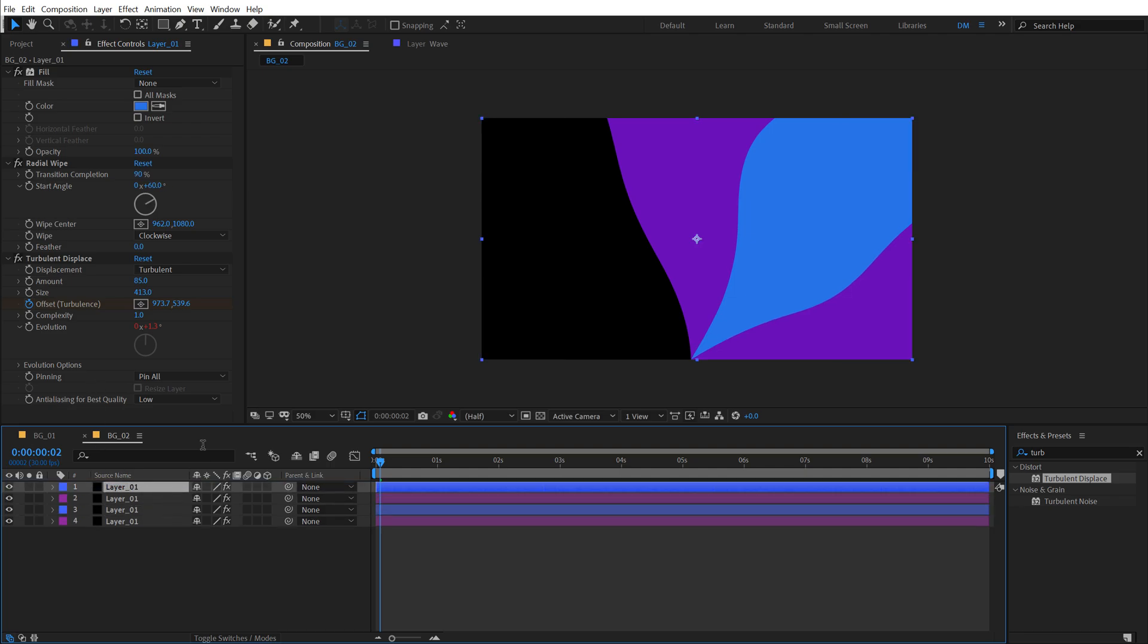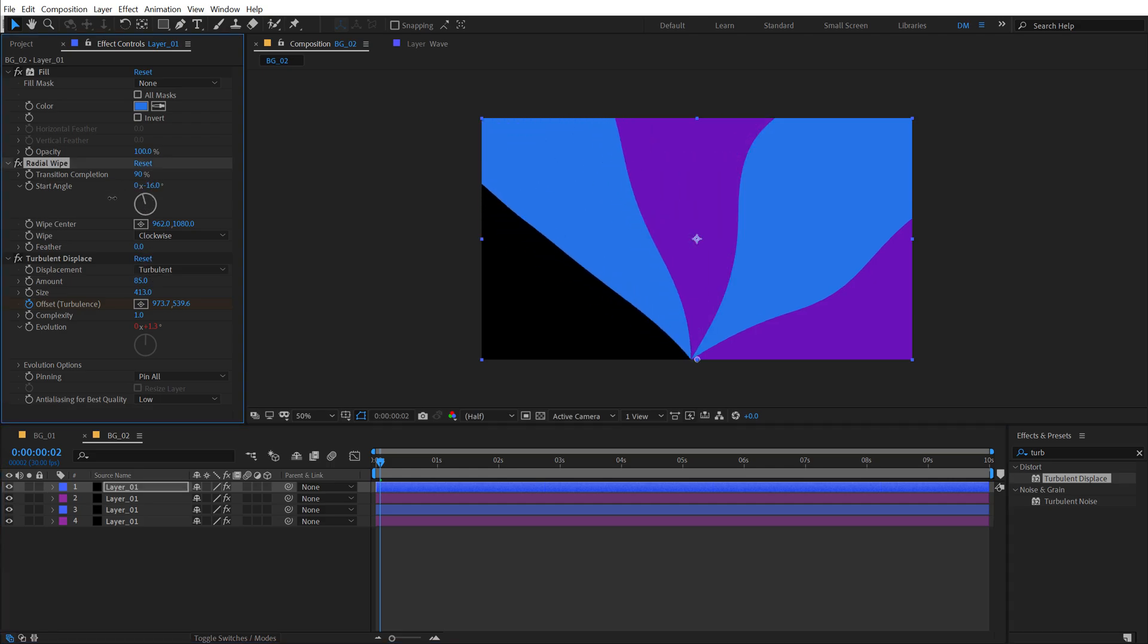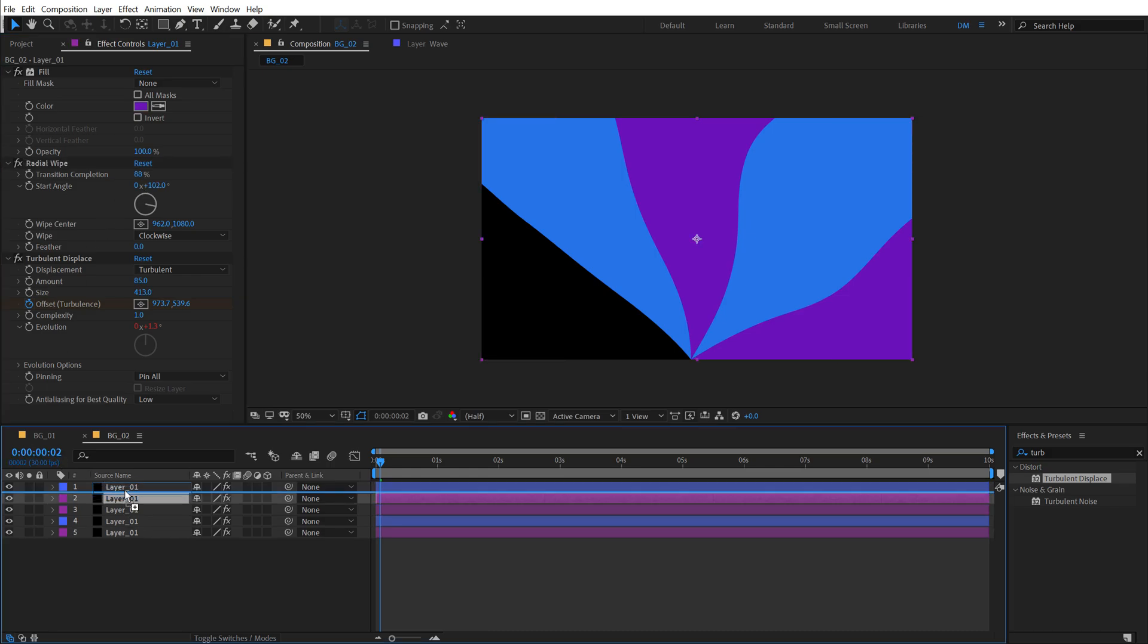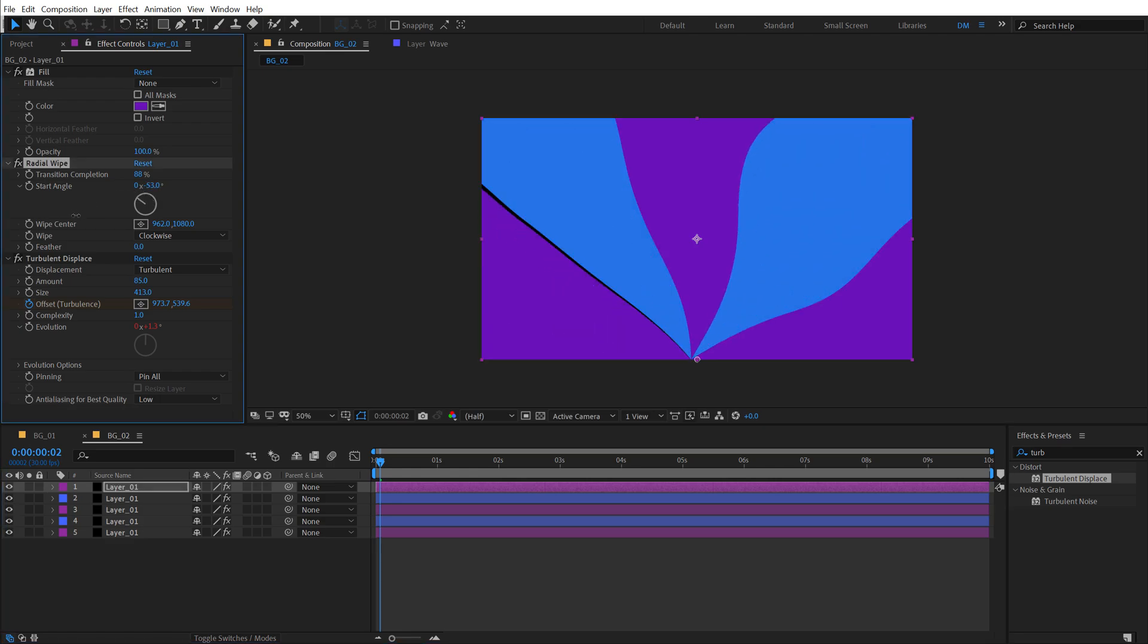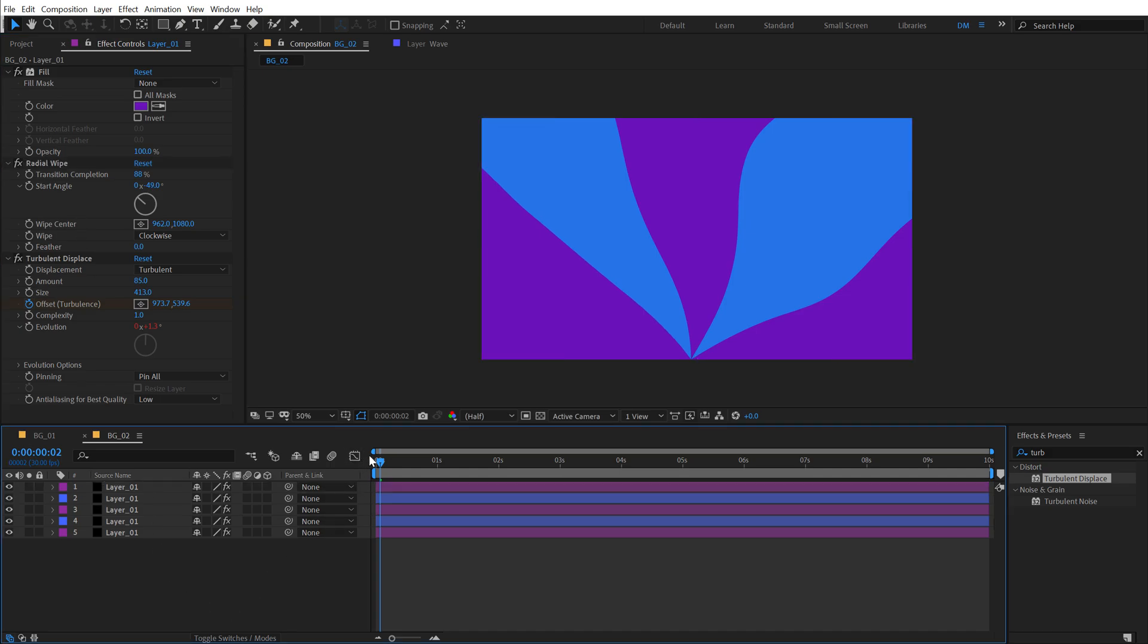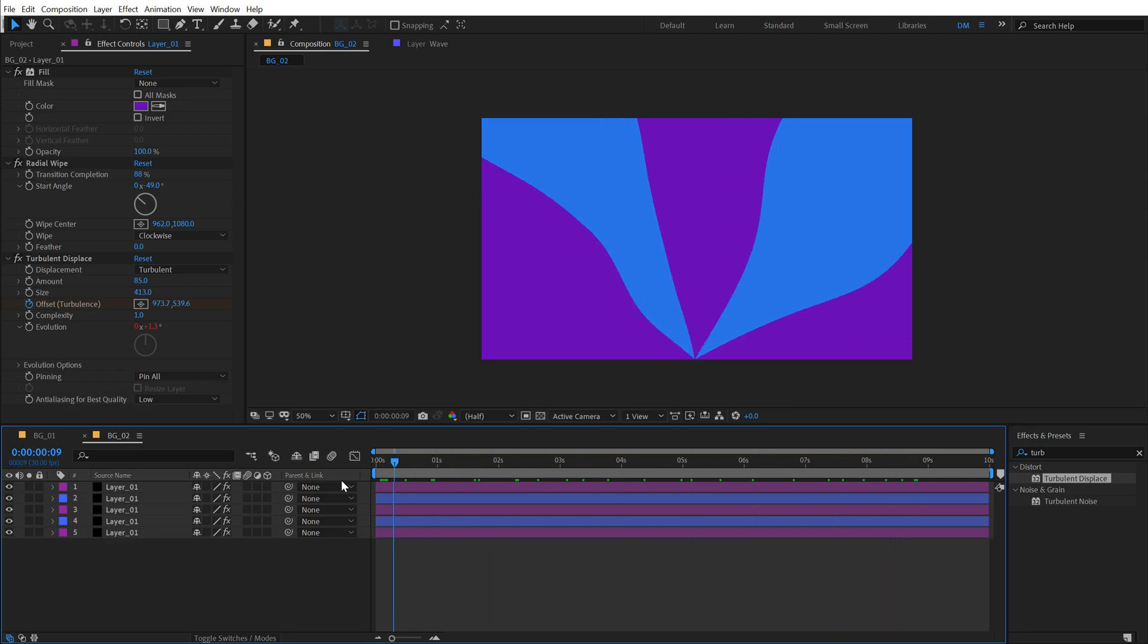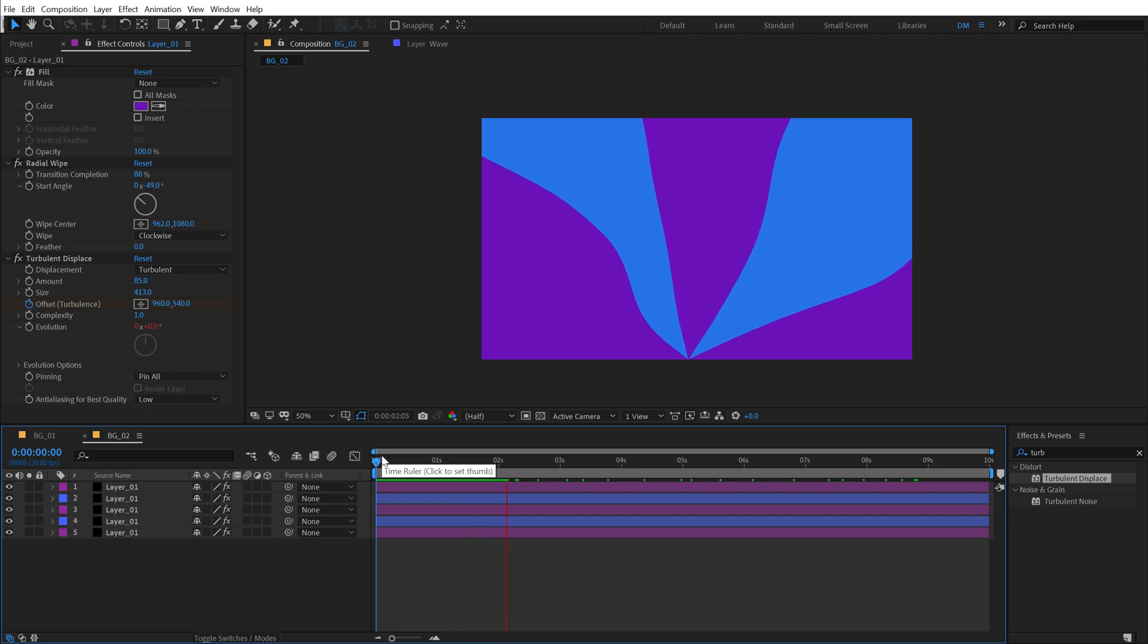So let's select the blue one again, hit control D, put this on the top and let's rotate the radial wipe just like so. And finally duplicate this one, hit control D, put this at the top and rotate it like so. So now we get this really interesting background animation. You can add your text. You can add whatever that you want and you have a very nice and sleek looking background.